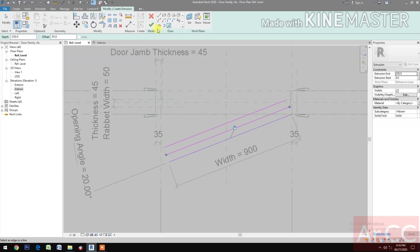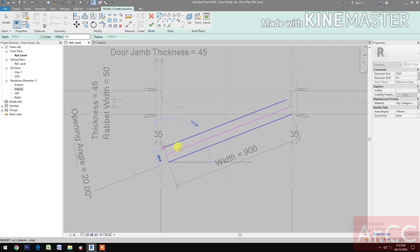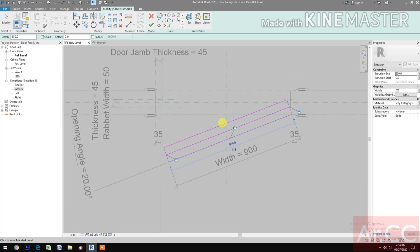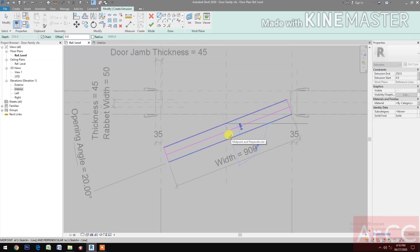Select the Line, Offset, make it 0. Close the Line, Lock. Pick here and here, Lock. Make a line at the Midpoint, pick, pick.